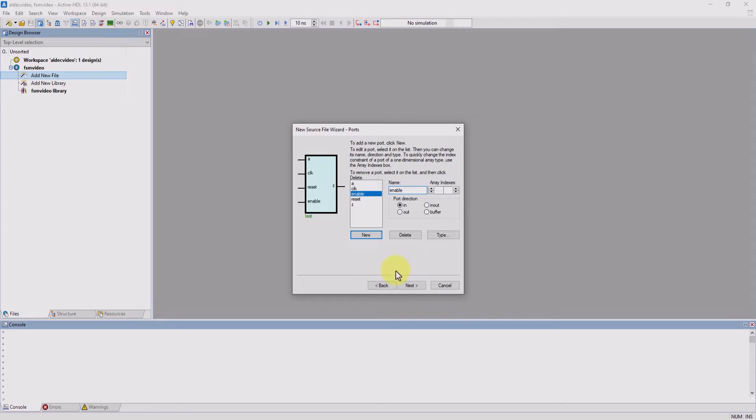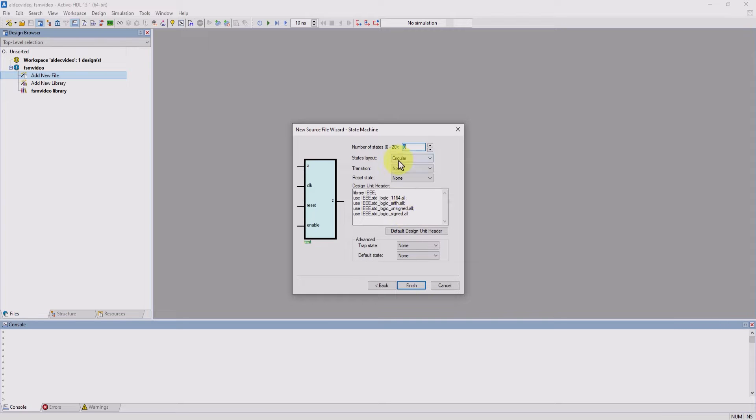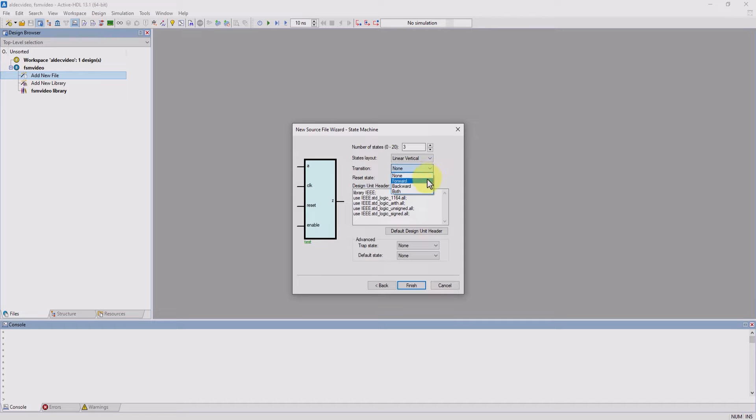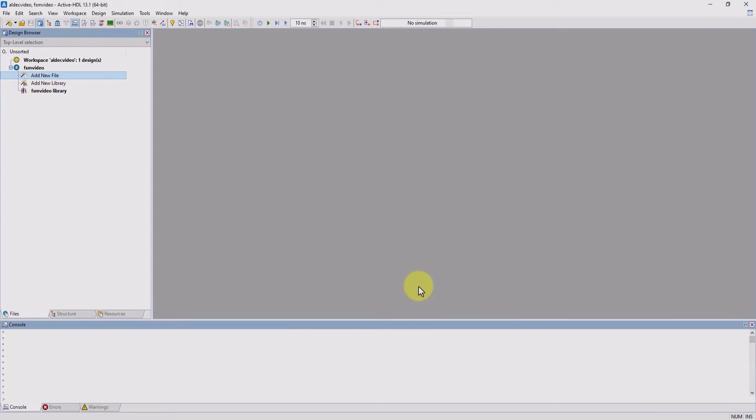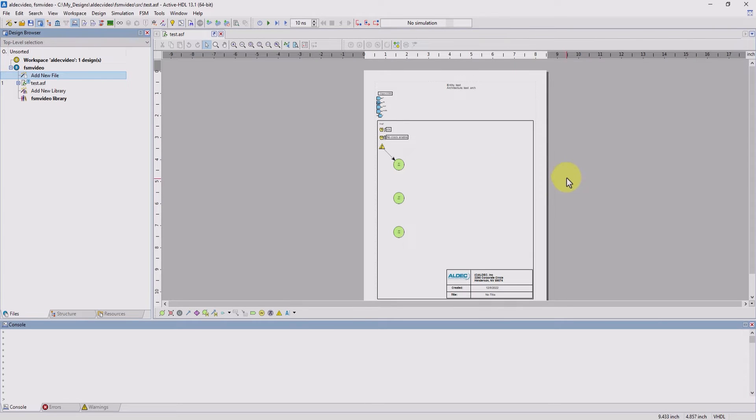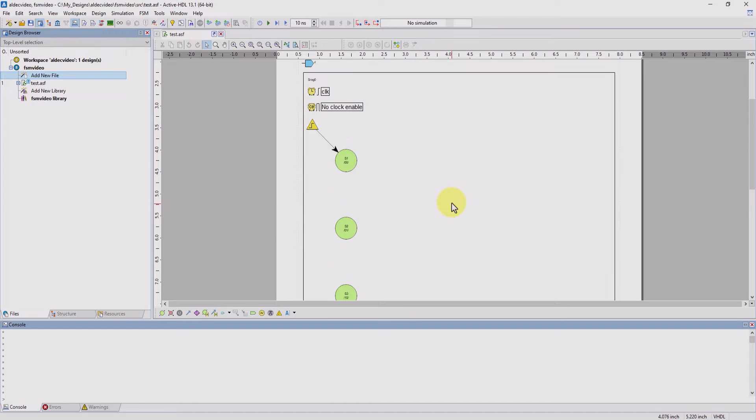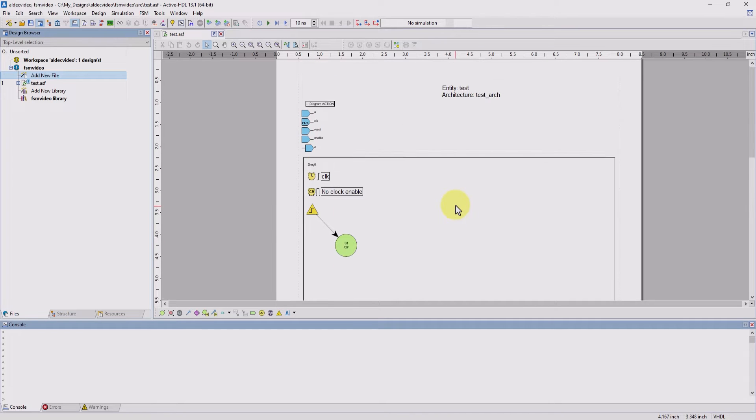Now we'll hit next. In this window, we can add our number of states, change the visual layout, add directional transitions, and add our reset state, which I'll set to S1. You can also edit the design unit header as well as advanced states. Now I'm going to click on finish and our wizard will generate the basis of our FSM.